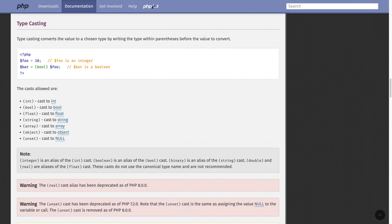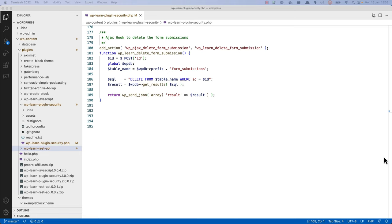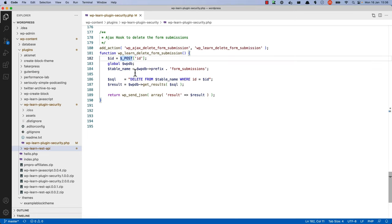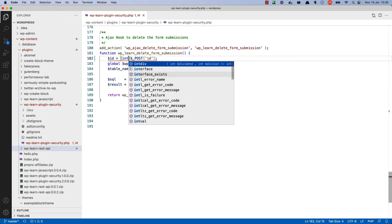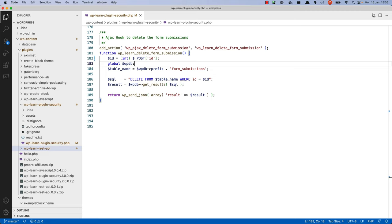To prevent this, you can use PHP's typecasting functionality to ensure that the value of ID is always an integer value. This can be done by adding int before the variable name, like so. Note that this will only work if the first character in the string passed via the post array can be cast as an integer. Otherwise, the value of ID will be zero. In that case, it's a good idea to update the code to handle this case.